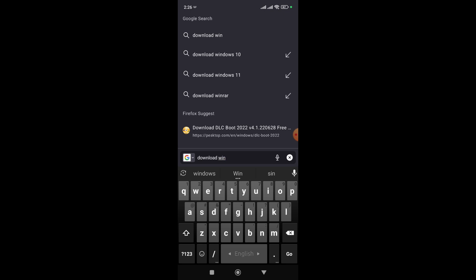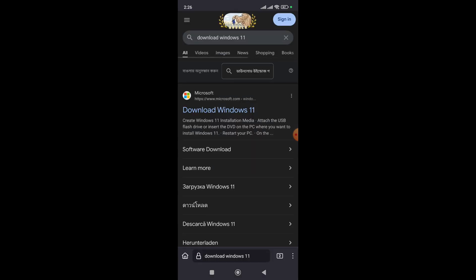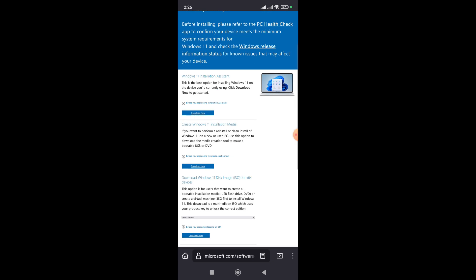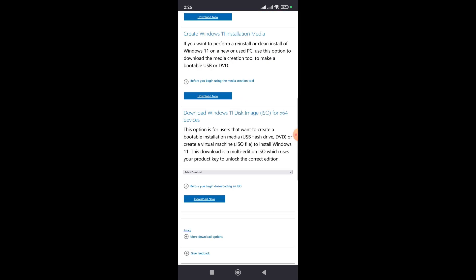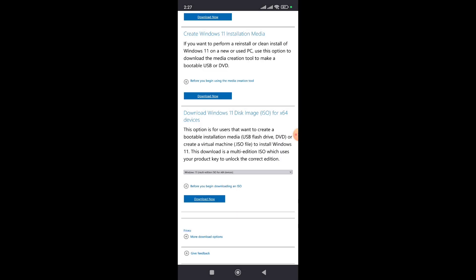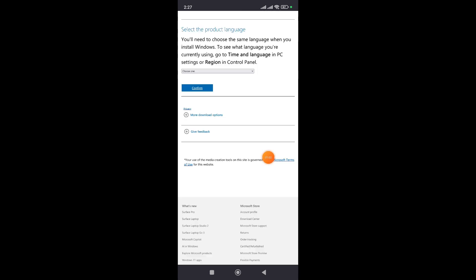First of all, we need to go to any browser and type 'Windows 11 ISO file'. Go to the first result, the Microsoft website, and click on it. From here, scroll down to the section 'Download Windows 11 disk image ISO for 64-bit devices'. Click on 'Select Download', then select 'Windows 11 ISO multi-edition', and click on download.